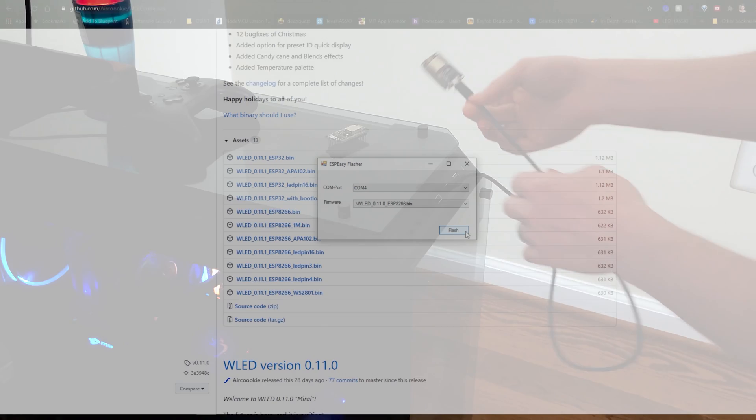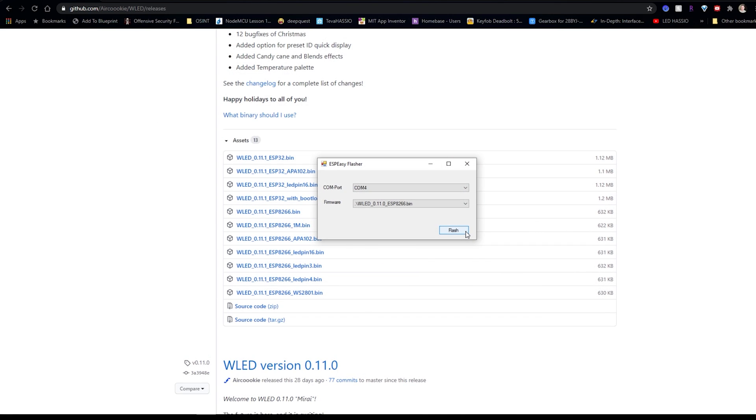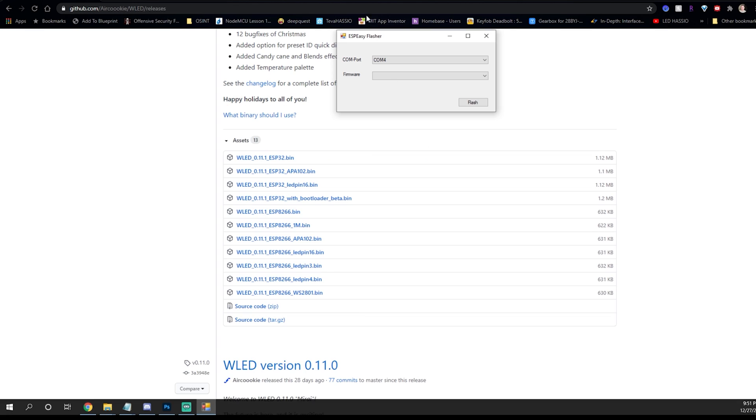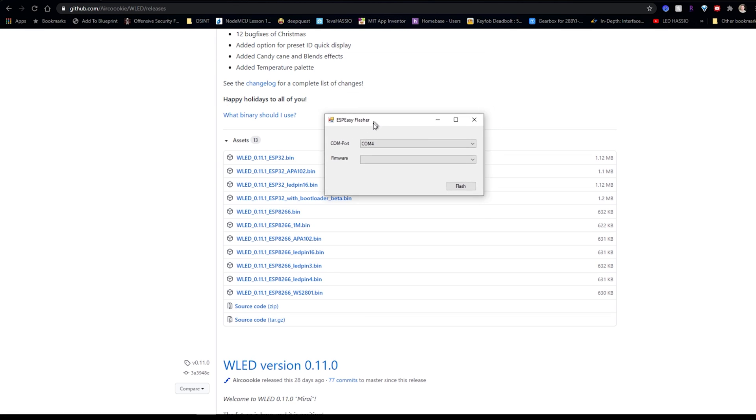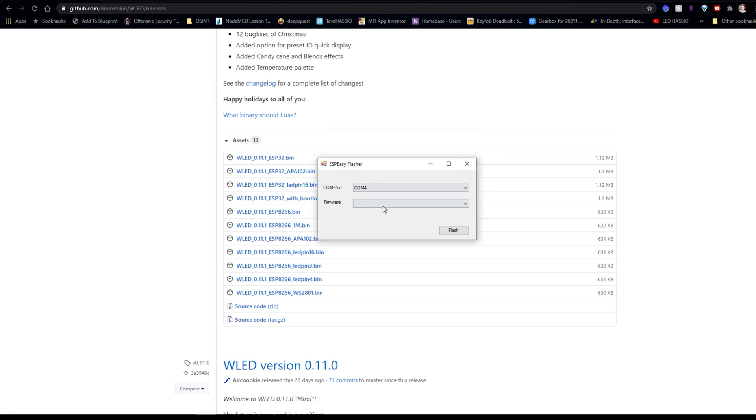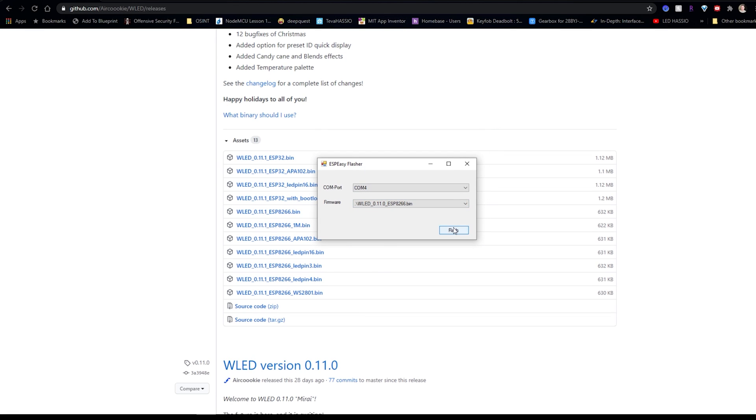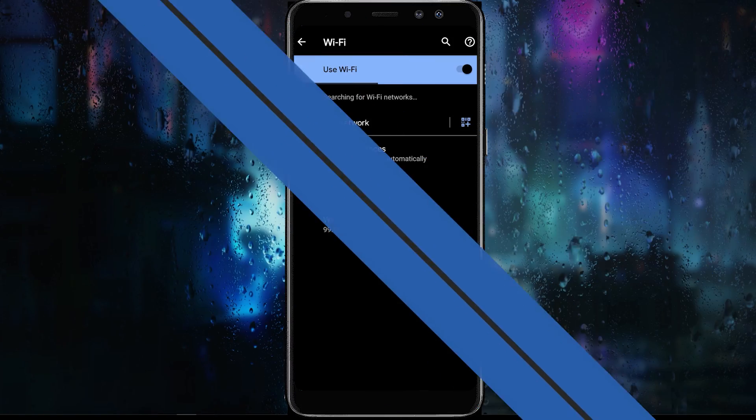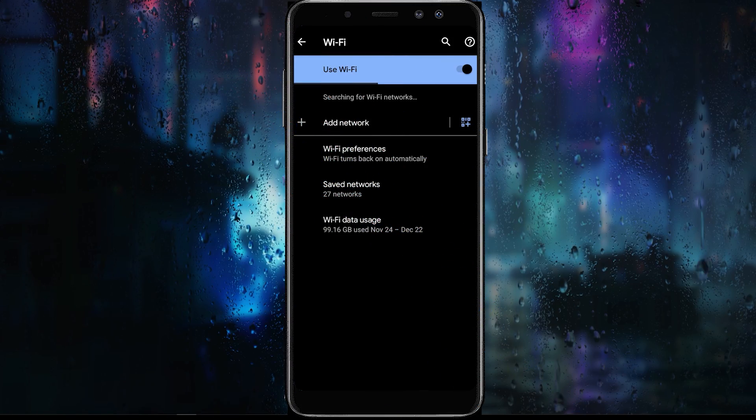Once that's done, connect your NodeMCU to your PC and open the flasher program. You should be able to see the COM port for your NodeMCU once it's connected. Now once it's done, you should see an option to select the COM port that your NodeMCU is connected to as well as the firmware that you moved into the flasher's folder. Select both of those and hit flash. Once that's done, your NodeMCU should boot up in access point mode.